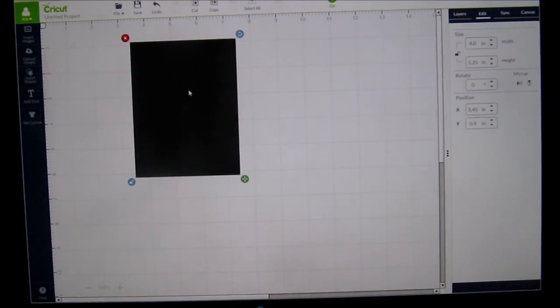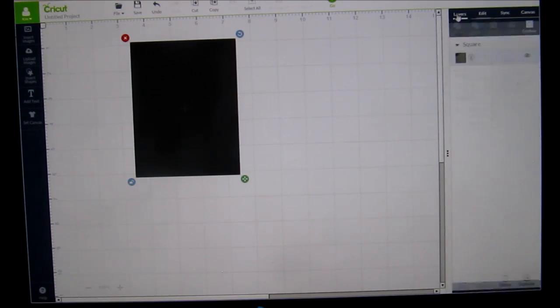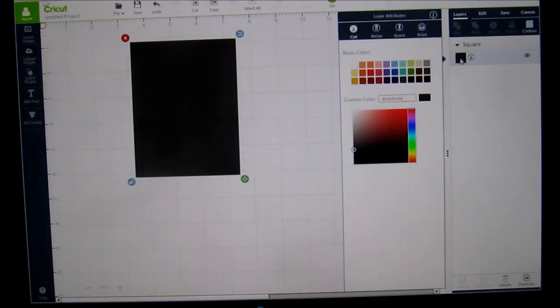I'm going to change the color of this so that we can see the writing and I'm going to do that by clicking on layers, click on the square and I'm going to change it to white.